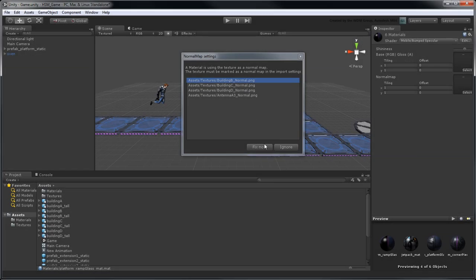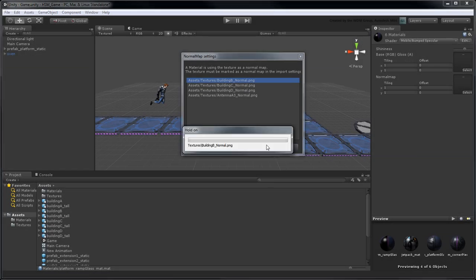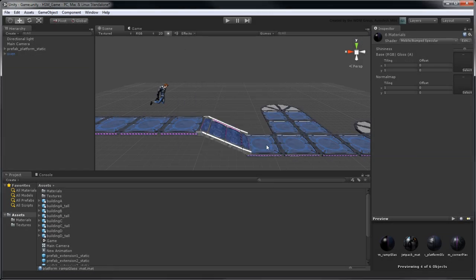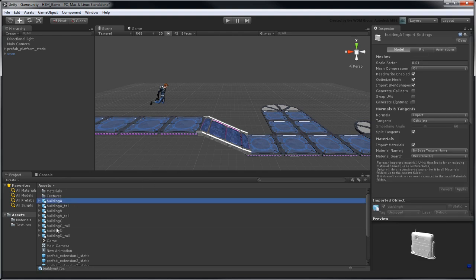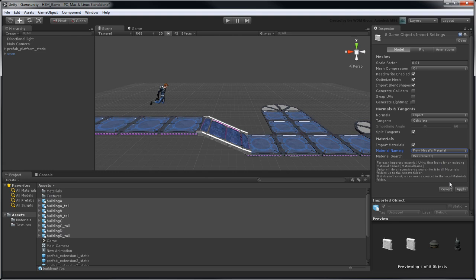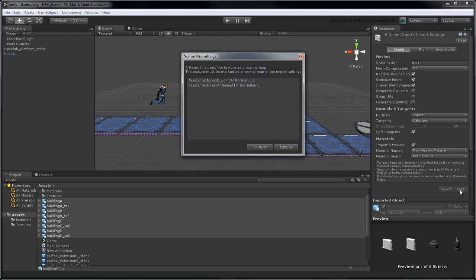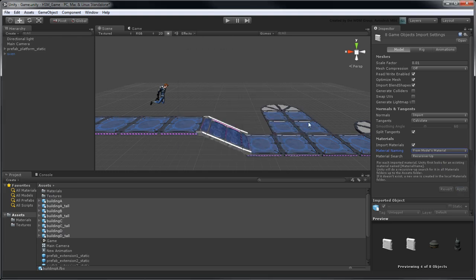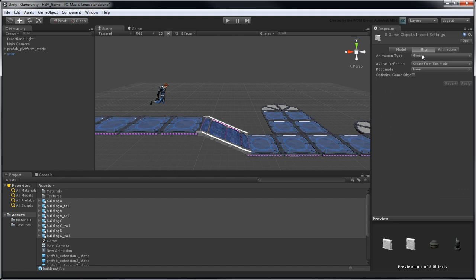In Unity, select all your new building assets. In the Inspector, set Material Naming to From Models Material. In the Rig tab, set Animation Type to None.